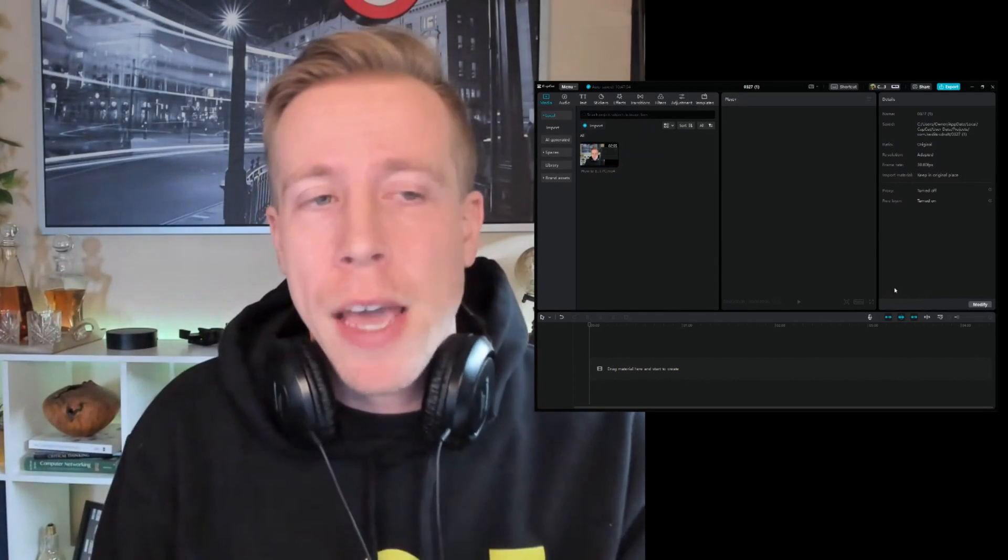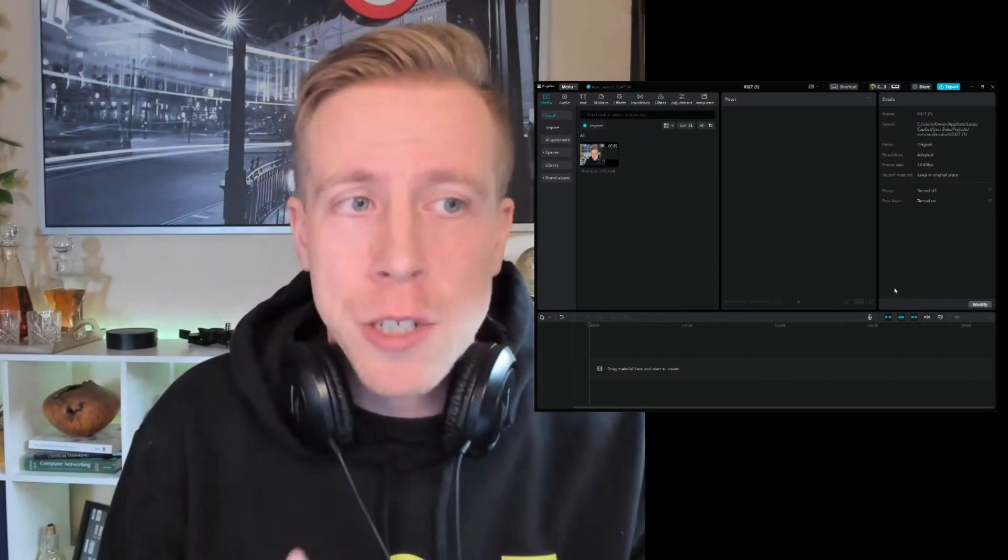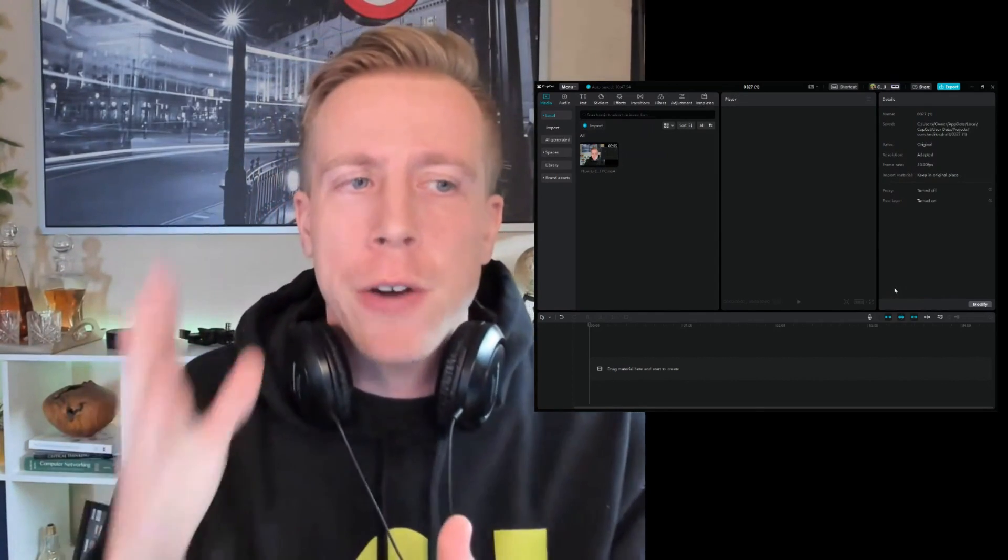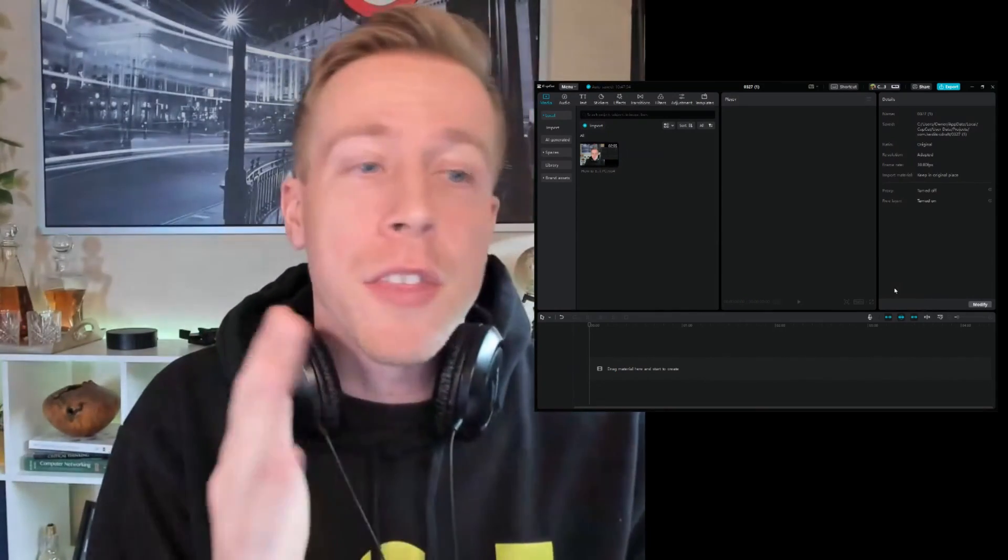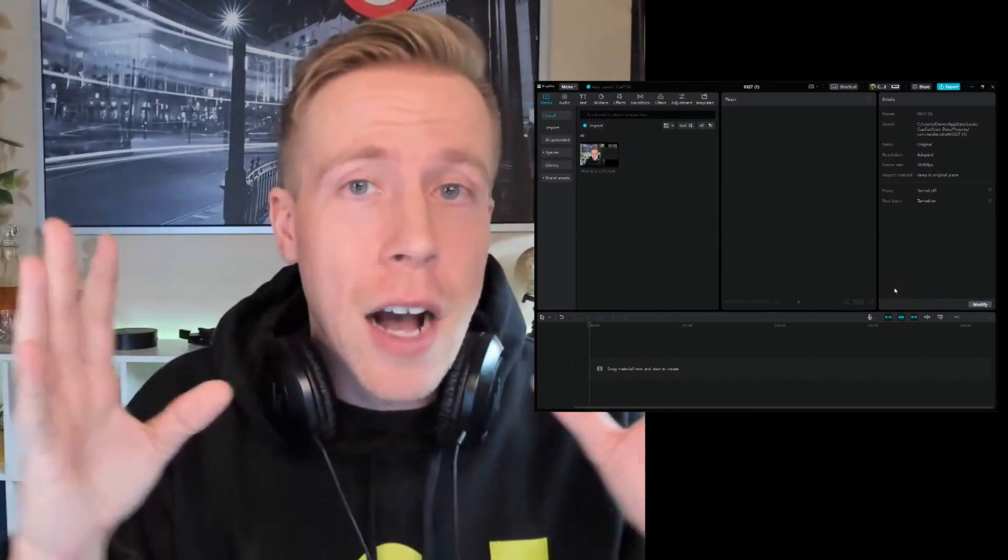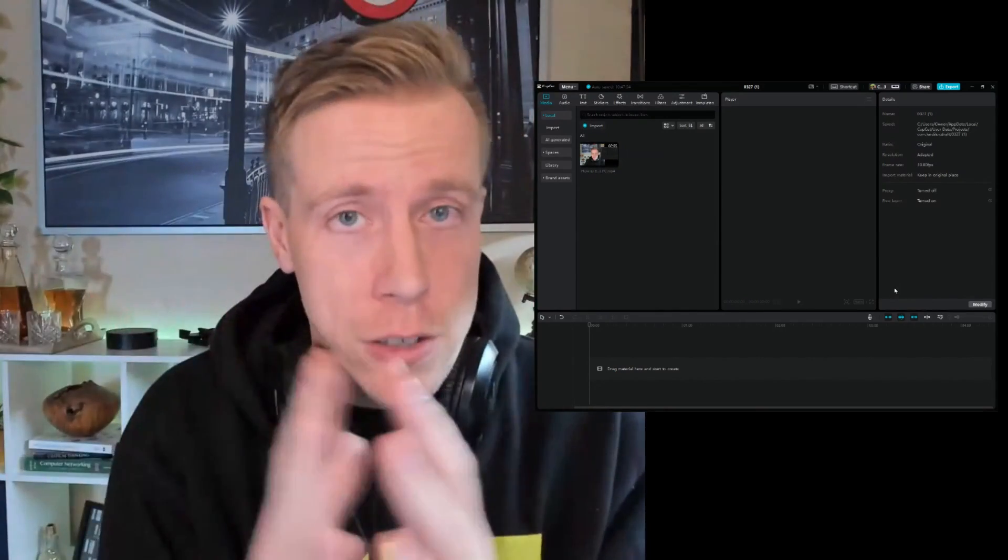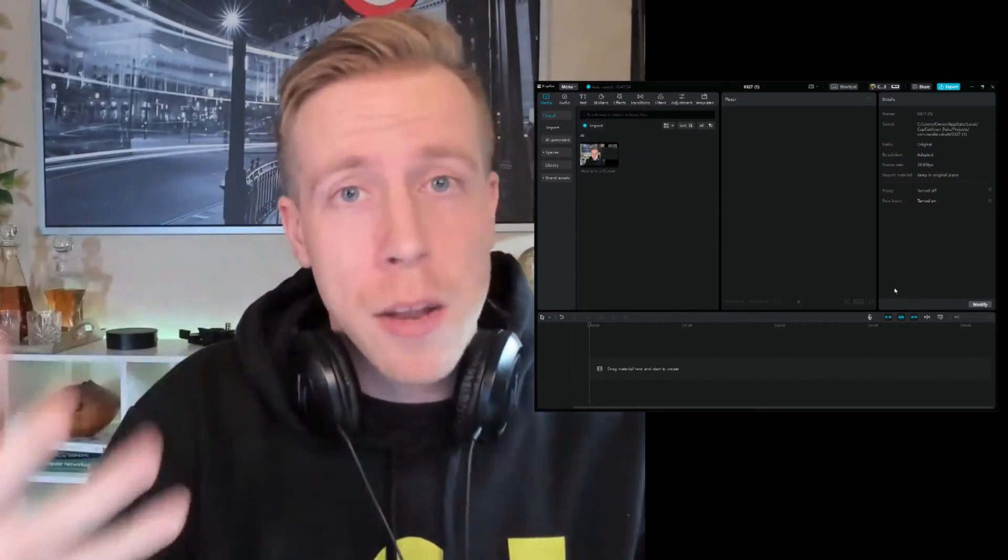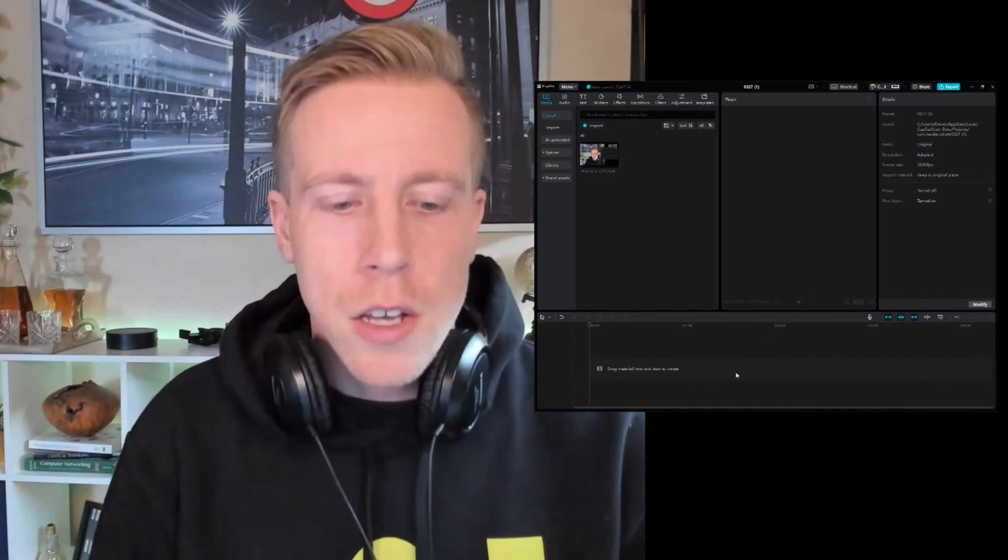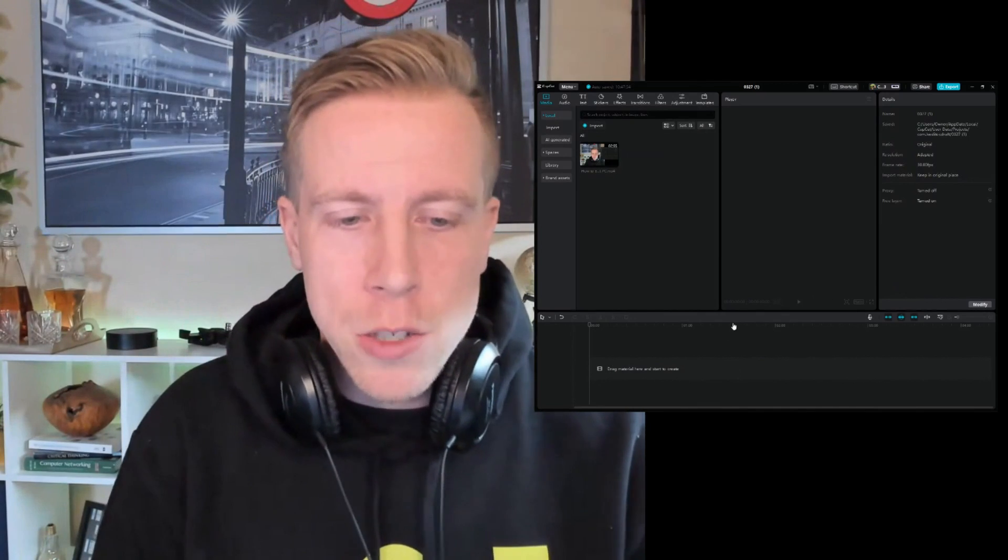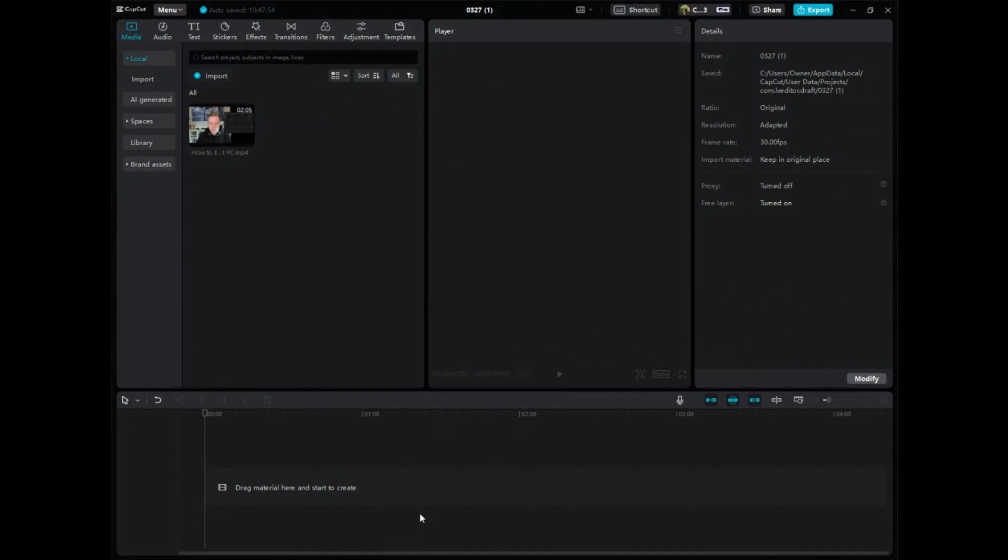We're going to be in CapCut PC on your computer and I'm going to show you how to sync or align the video and audio of two files together. This is an automatic AI feature, so let's get right into it. Step number one is to go over to CapCut PC.